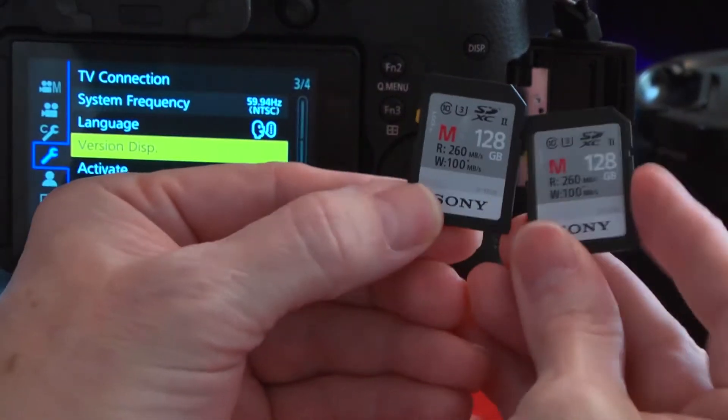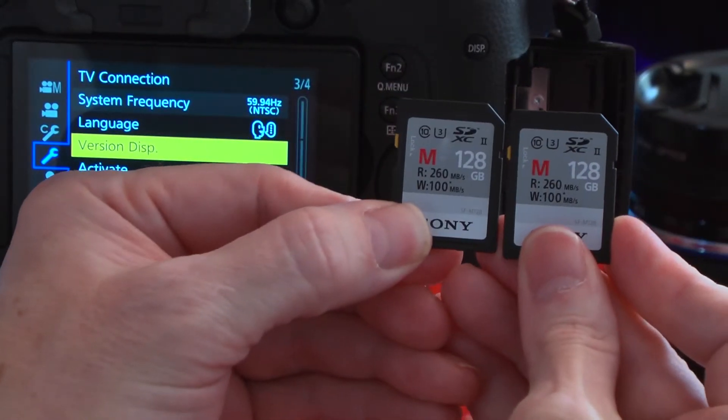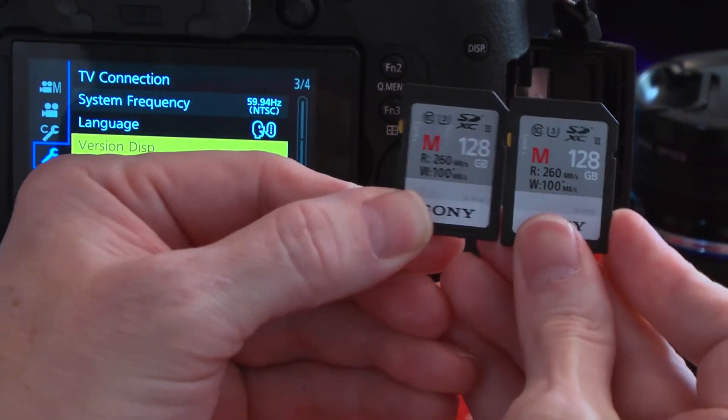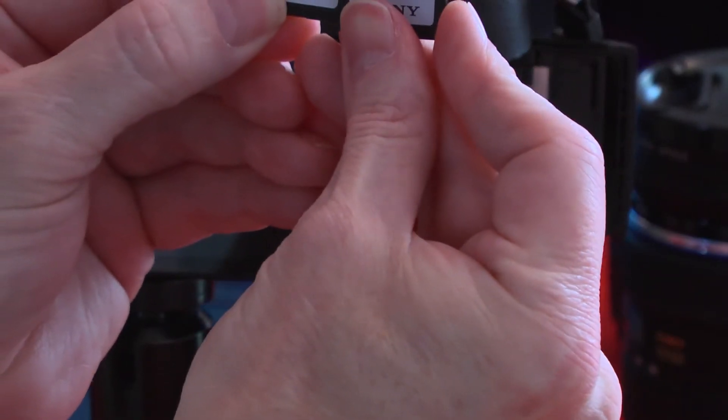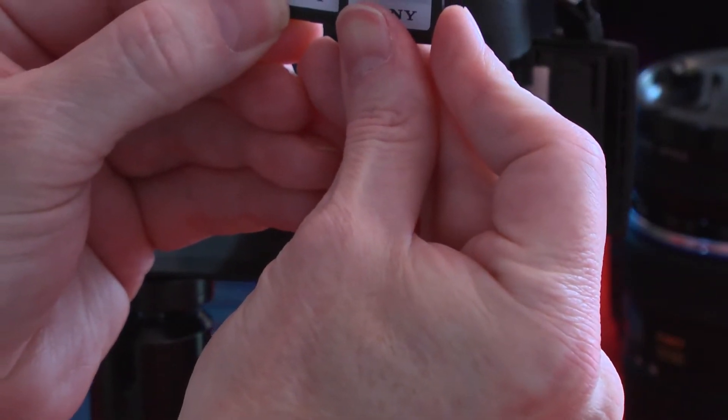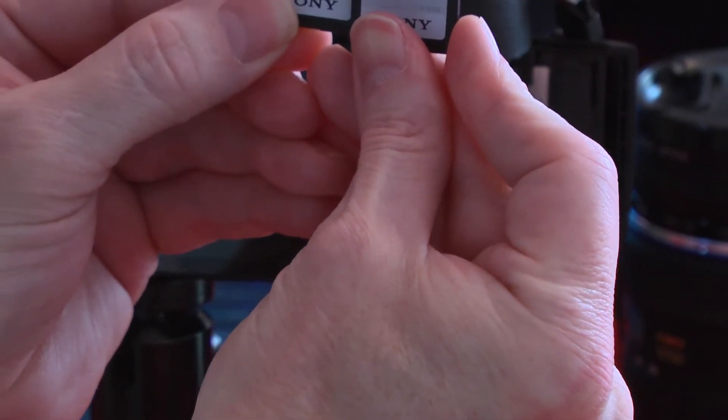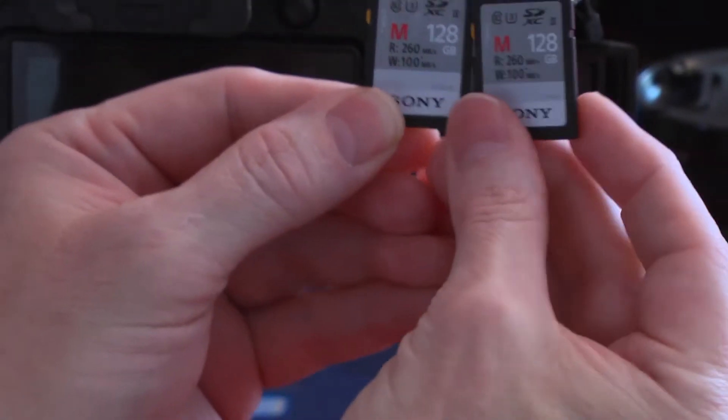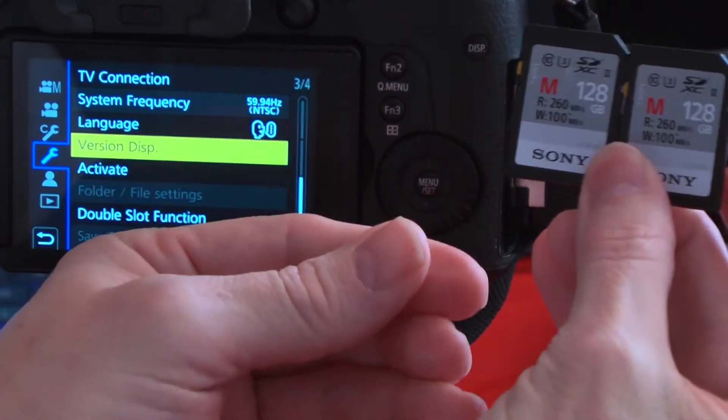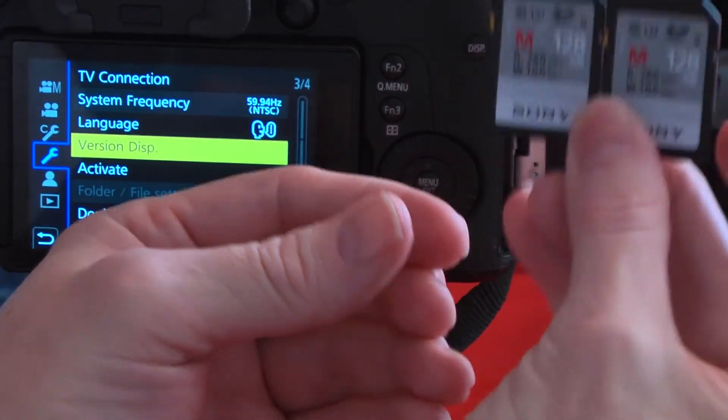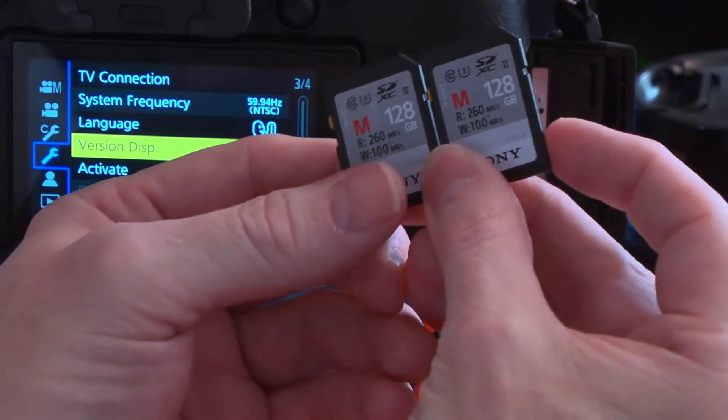They're both 128 gigabyte, same model. This is the M128SF-M128. These have been very good cards.